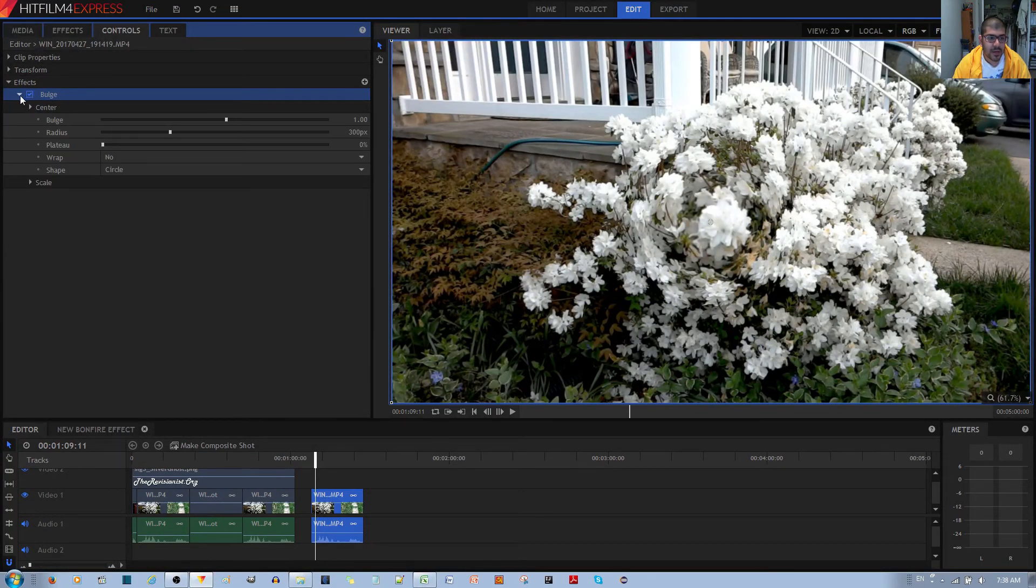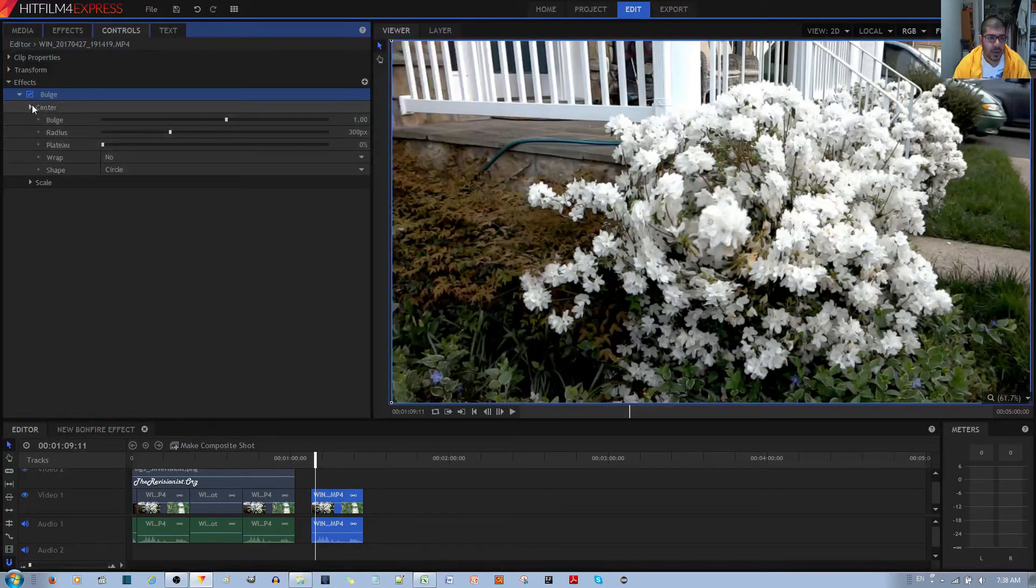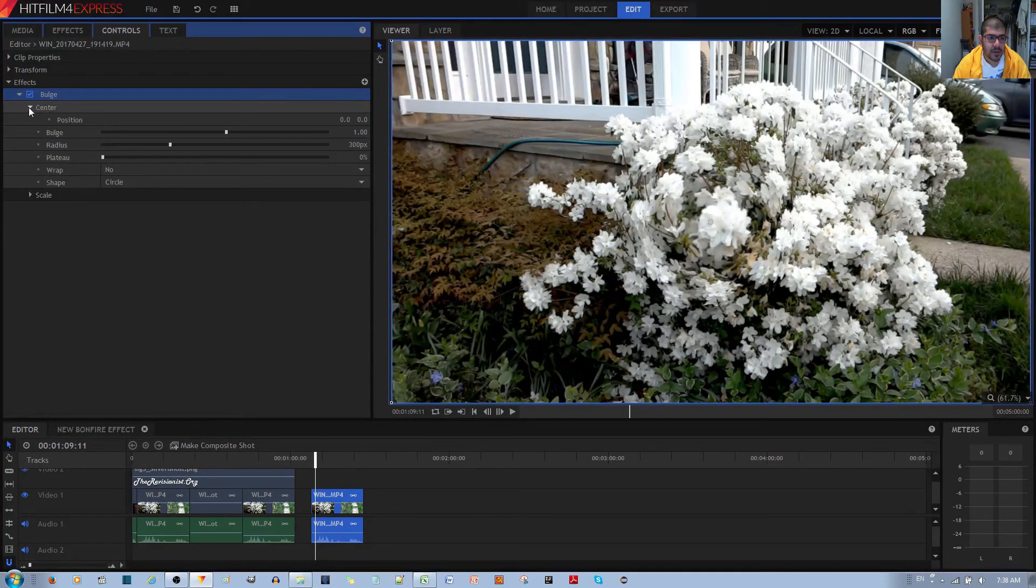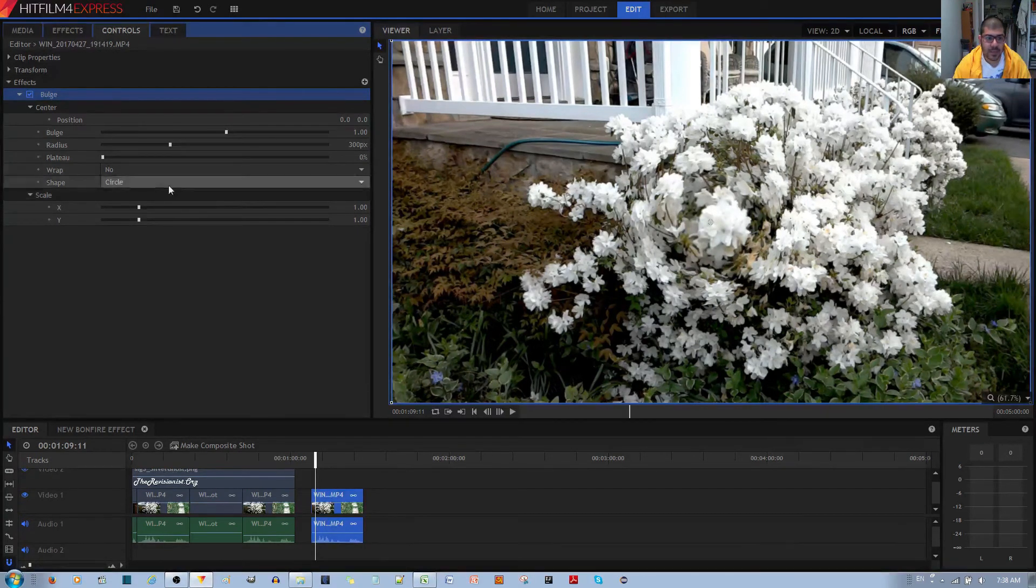Left click the toggle and you have a couple of options to work with. You have a center which allows you to control the position. You have a scale which allows you to control the X and Y sizes for the bulge.